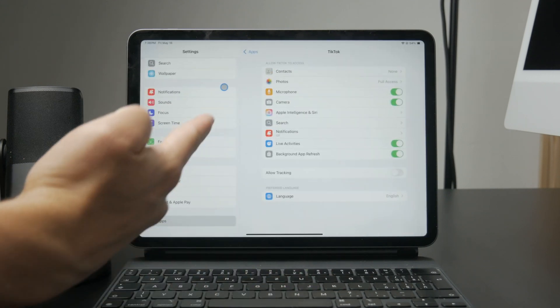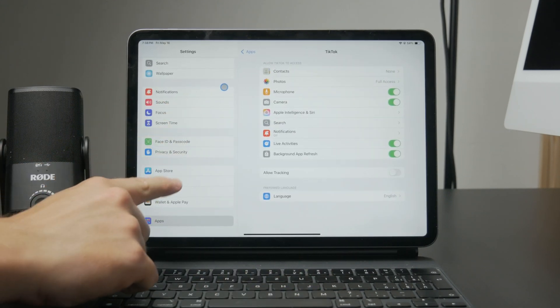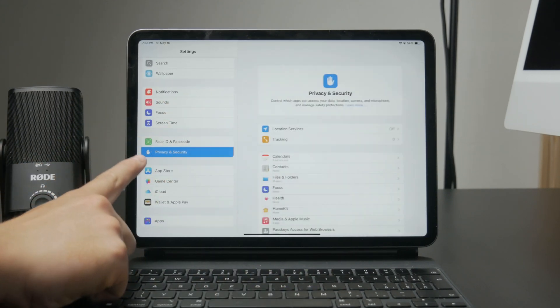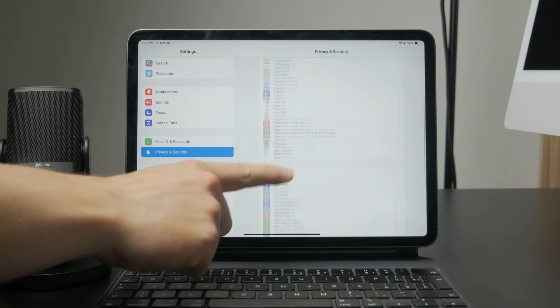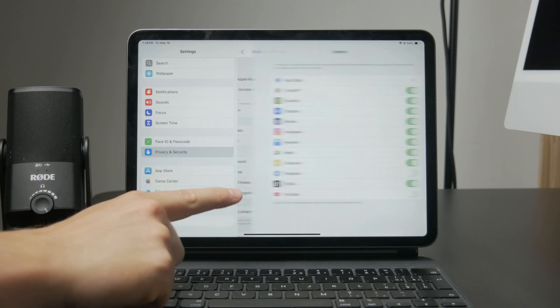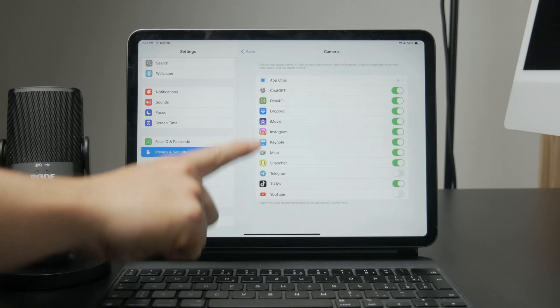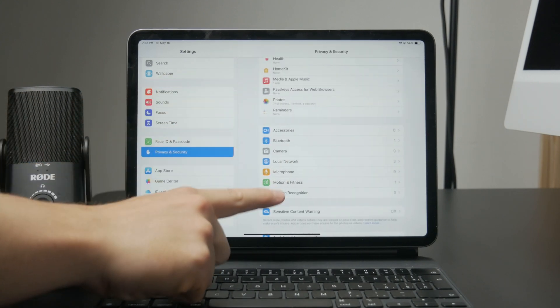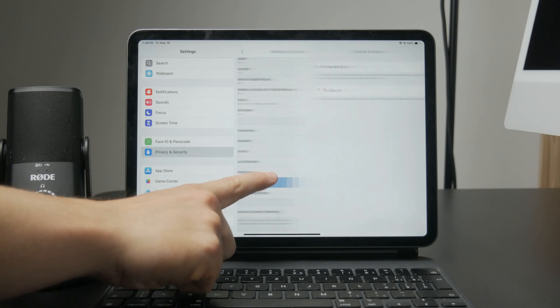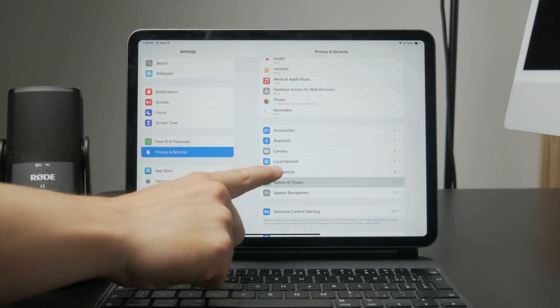You can also go to settings then tap privacy and security. From there, select camera or microphone and look through the list of apps. Make sure TikTok appears in the list and that access is enabled.